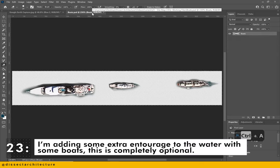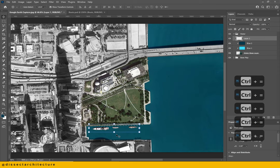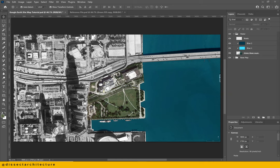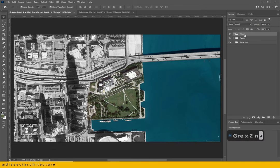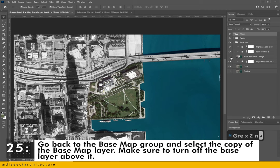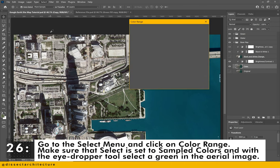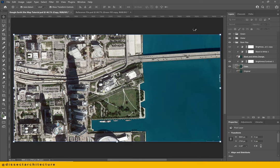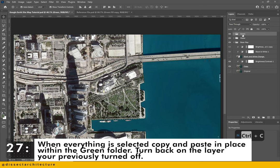I'm adding some extra entourage to the water with some boats, but this is completely optional. Make a new folder and name it 'green' — this is where we will add all our layers that will make the greens of our aerial pop. Go back to the basemap group and select the copy of the basemap layer, making sure to turn off the base layer above it. Then go to the select menu and click on color range. In the pop-up menu, make sure that select is set to sample colors, and with the eyedropper tool select the green within your aerial image. You will be able to see your selection in the preview screen. Click OK when you're done. Copy and paste the selection in place within the green folder, then turn back on the layer that you previously turned off.